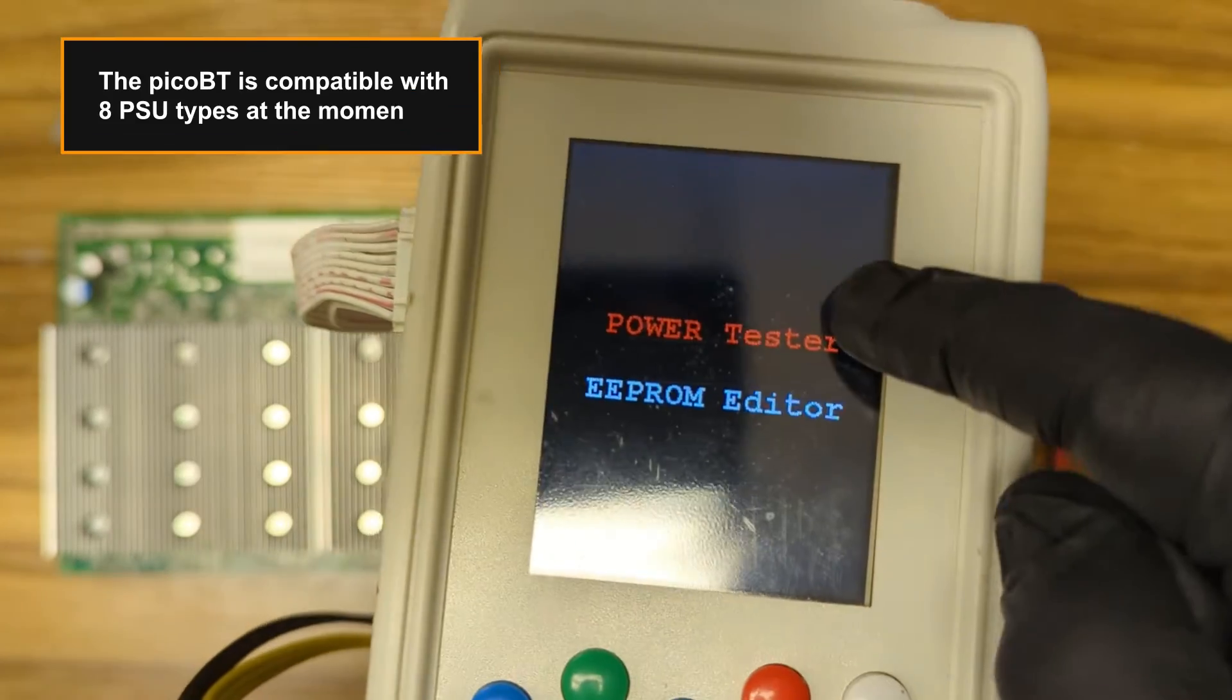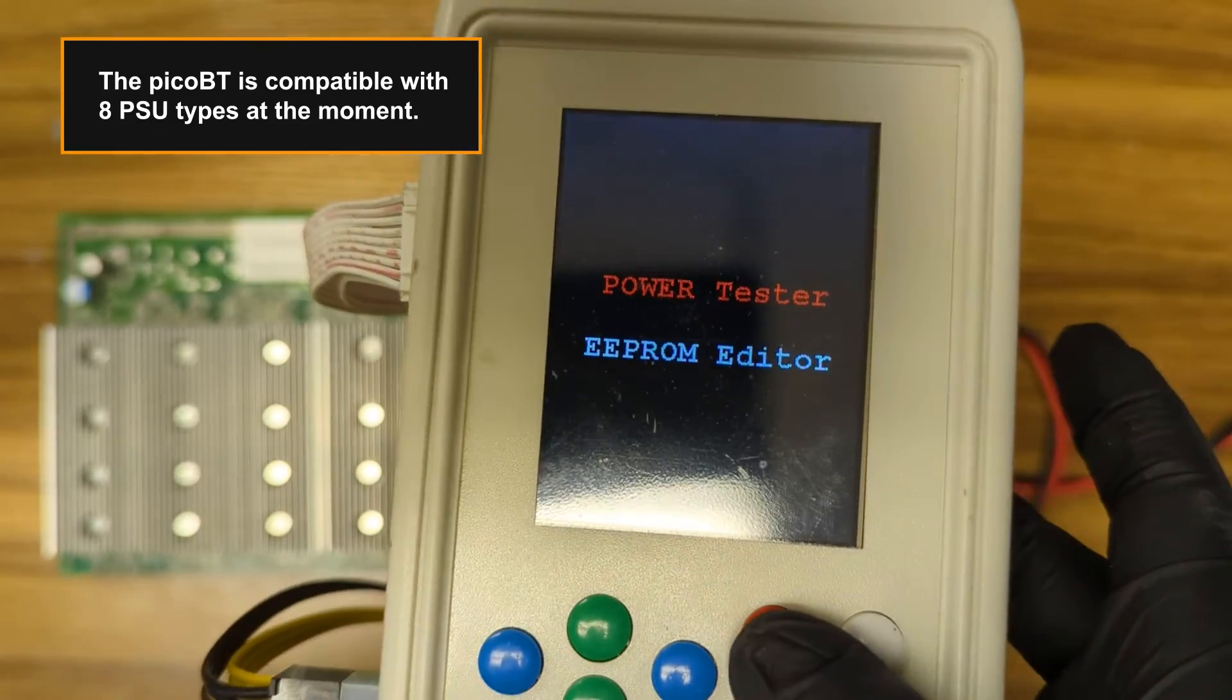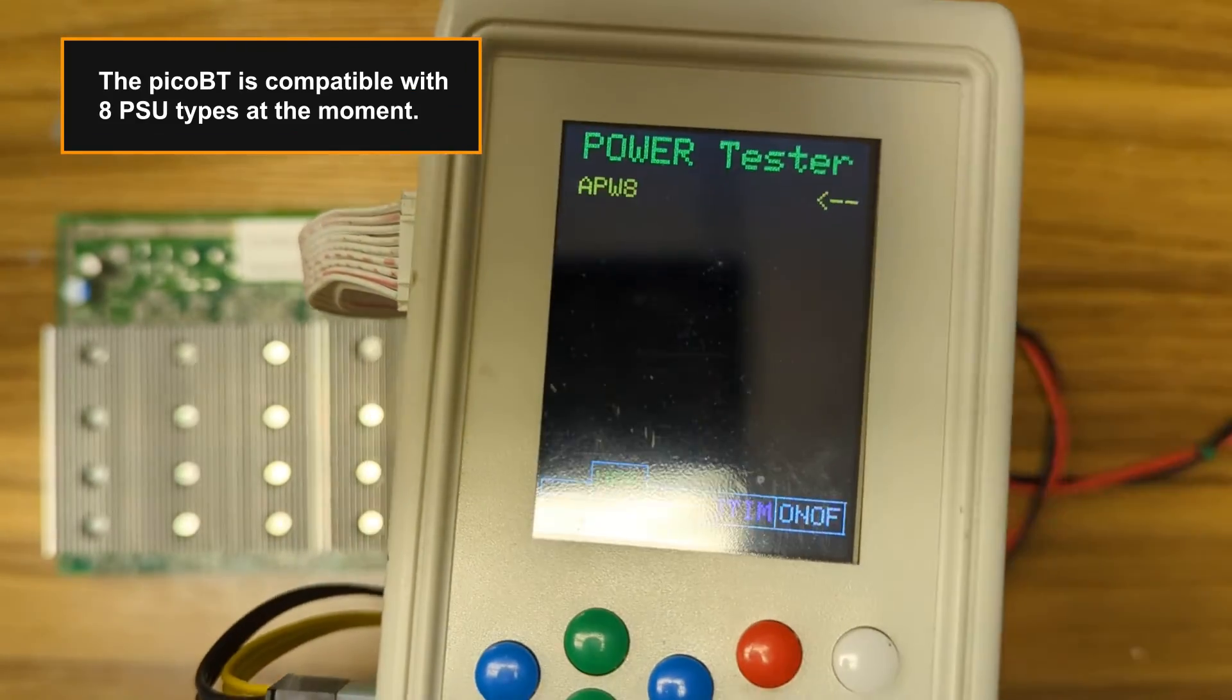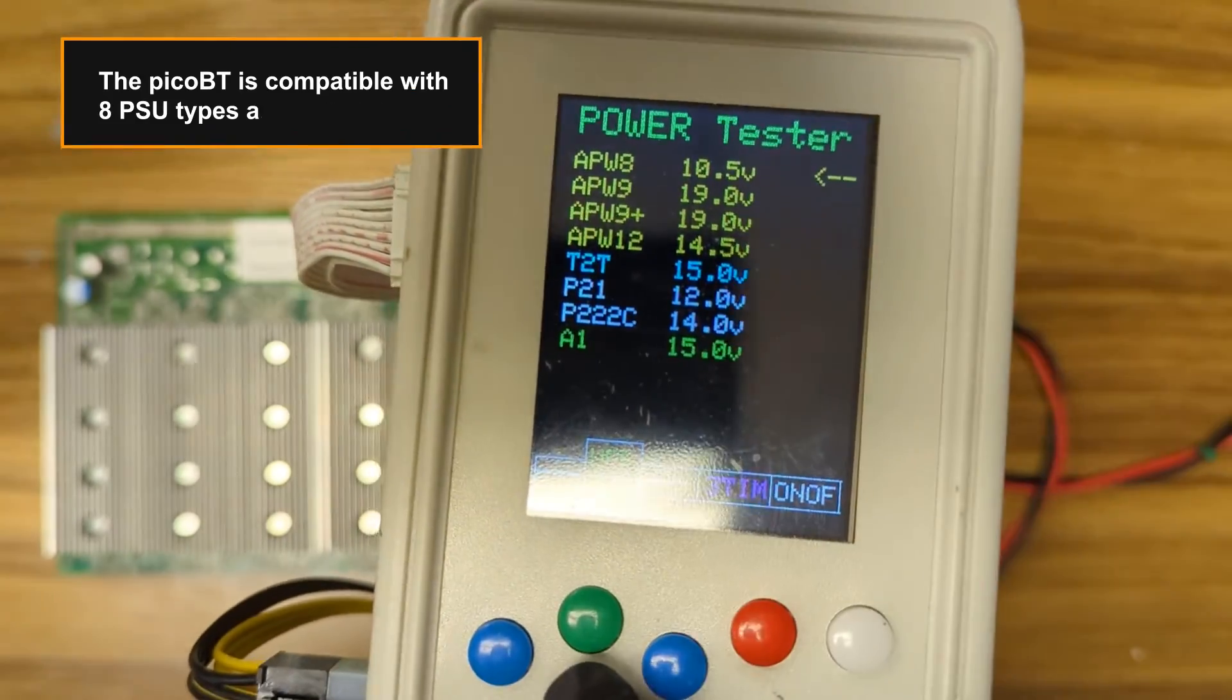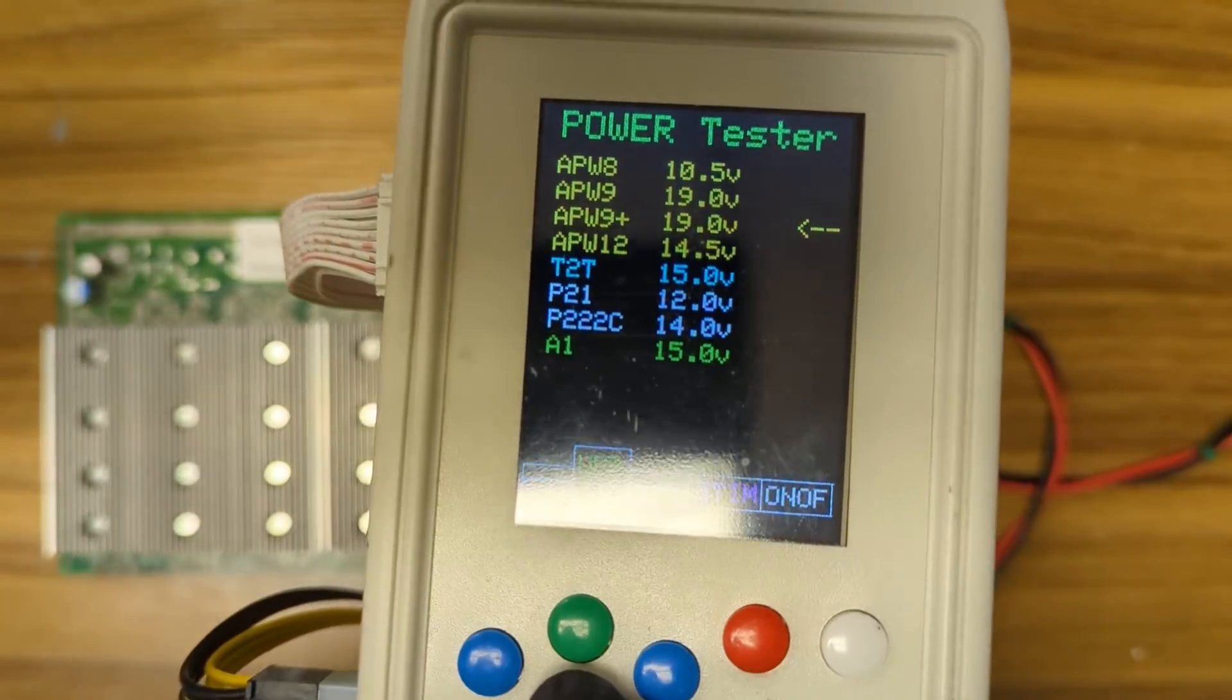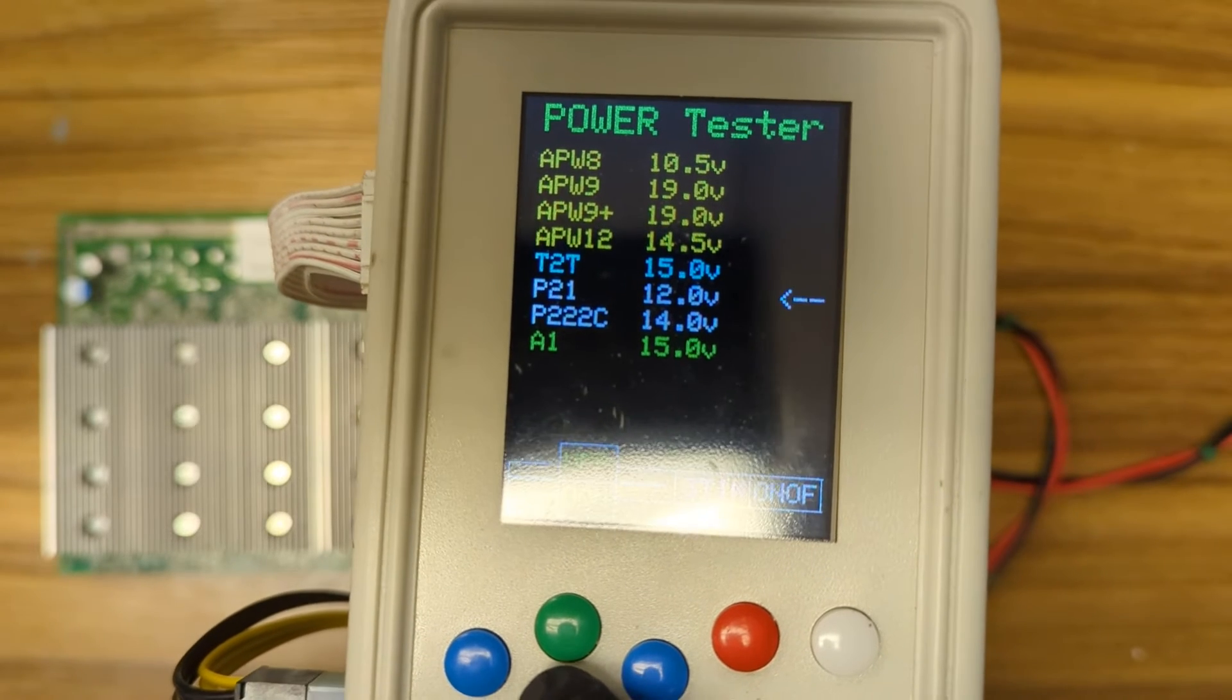The Pico BT is compatible with 8 PSU types at the moment. Consider subscribing for more ASIC repair tutorials.